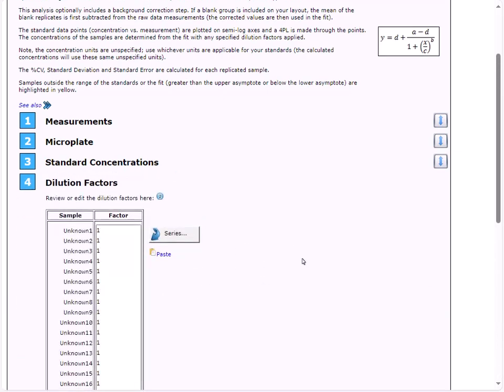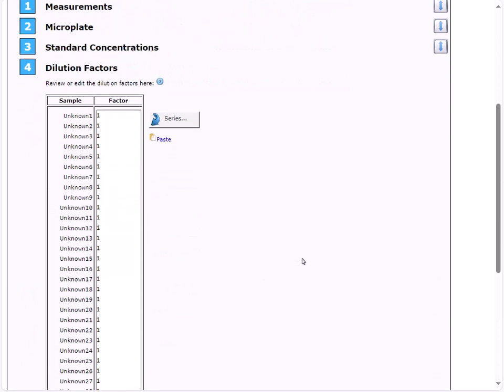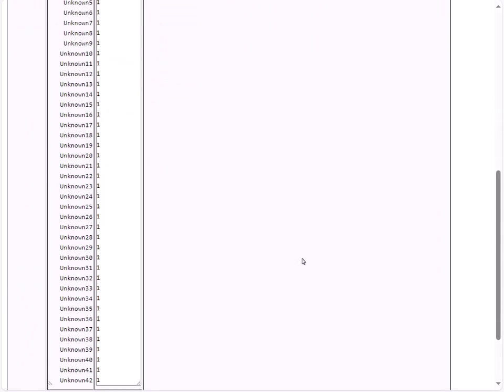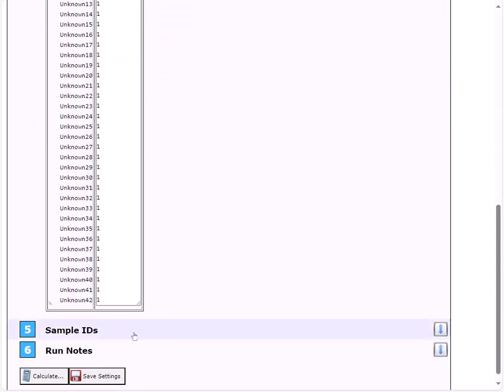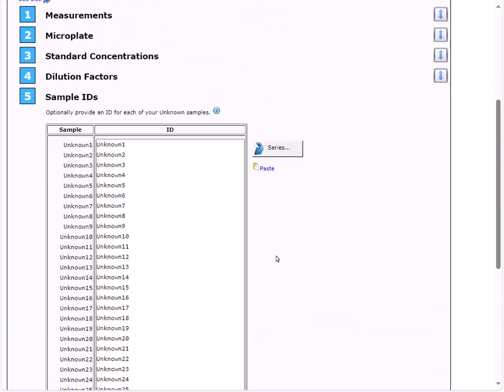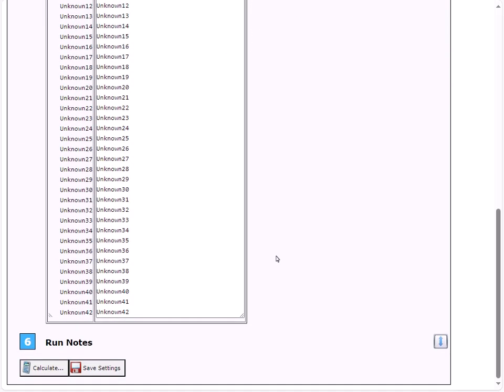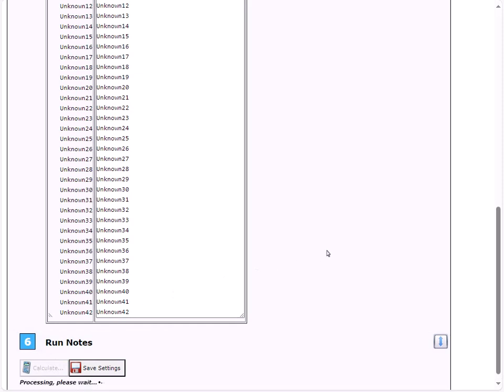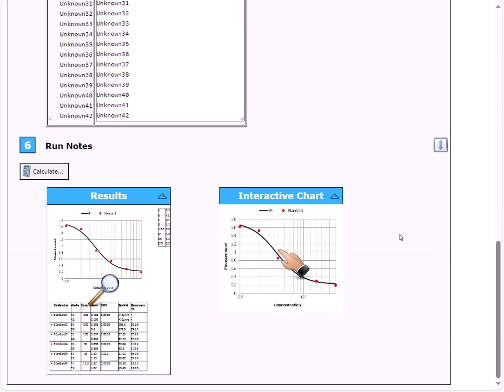Next, we can specify any applicable dilution factors for our unknown samples and add sample IDs if necessary. Once we have all the settings configured for our assay, we can press calculate to calculate our results. Once our calculations are complete, we can view the interactive curve chart to display the curve in greater detail.